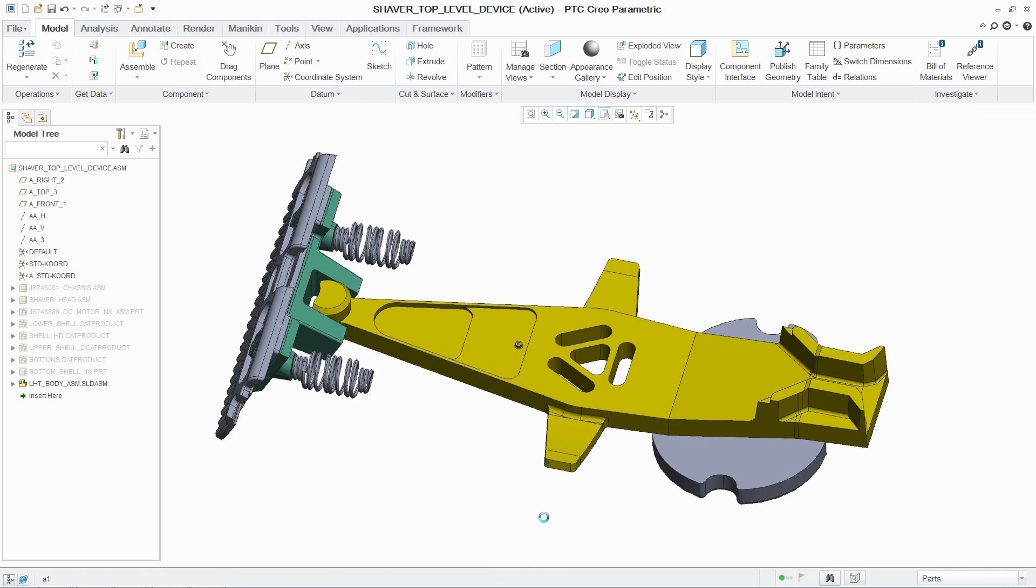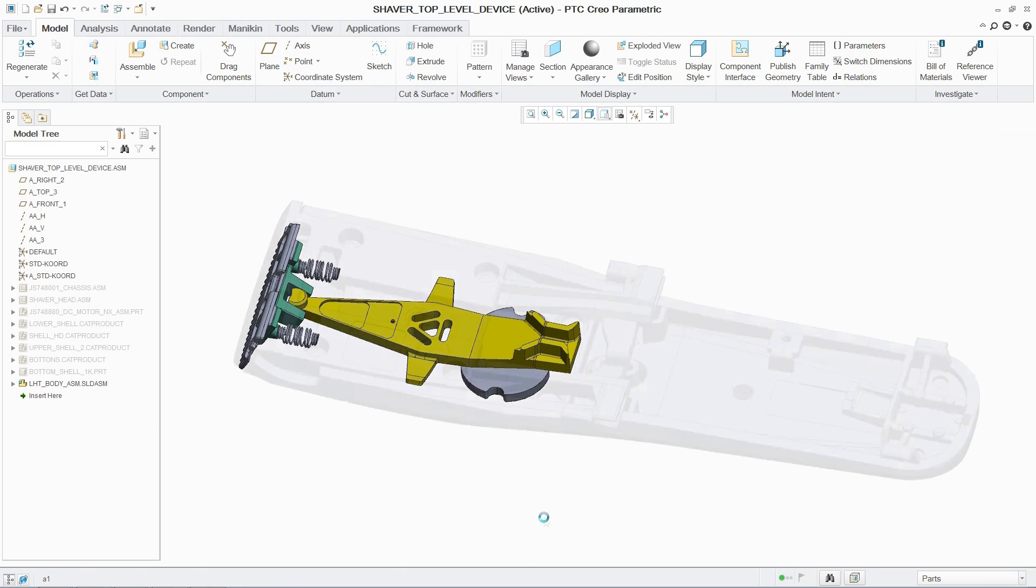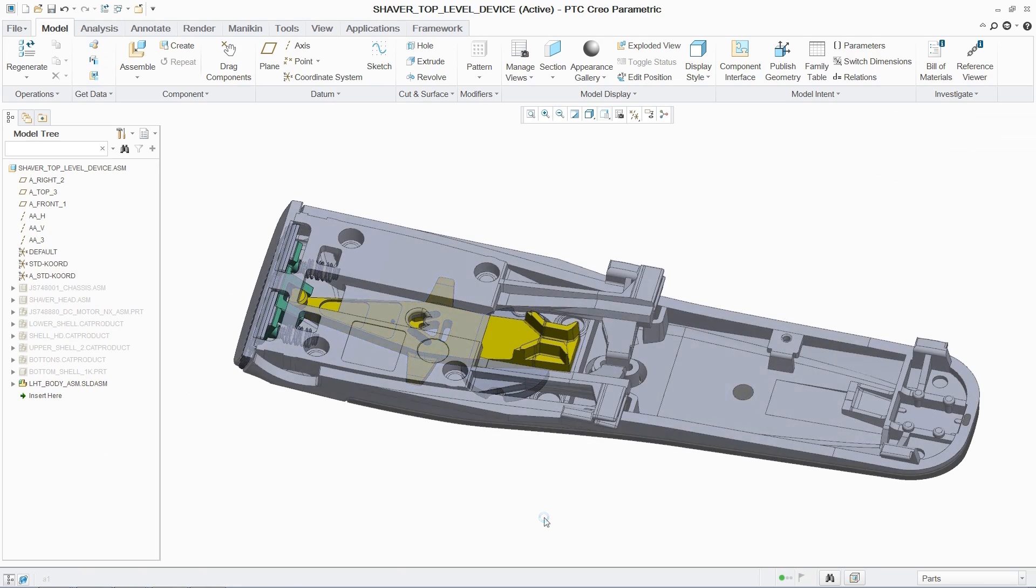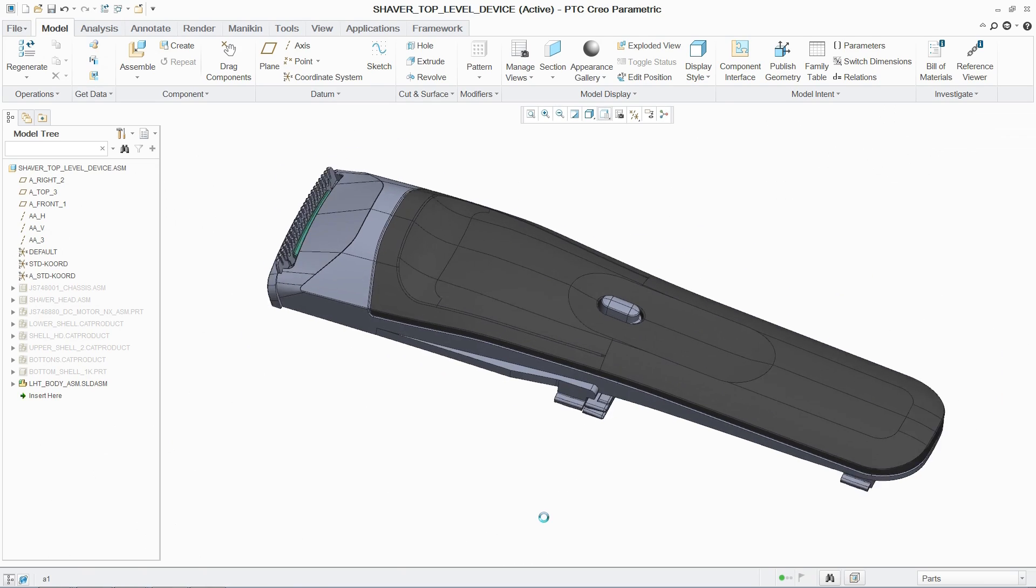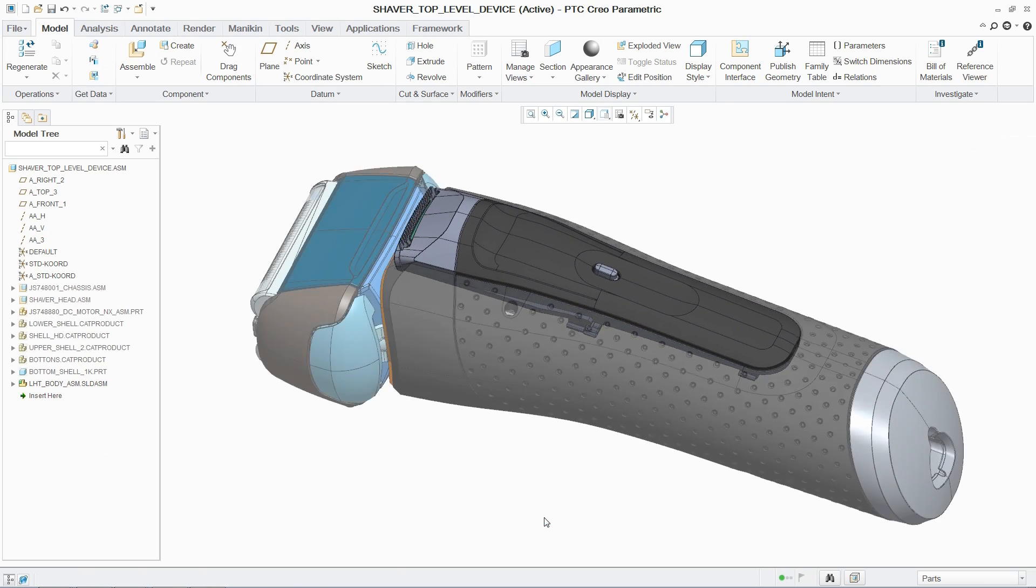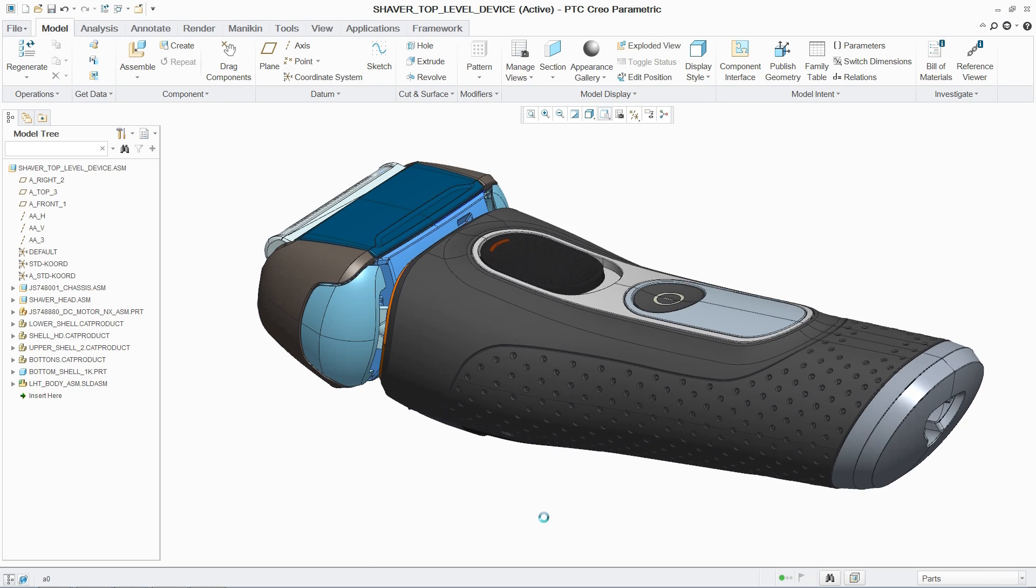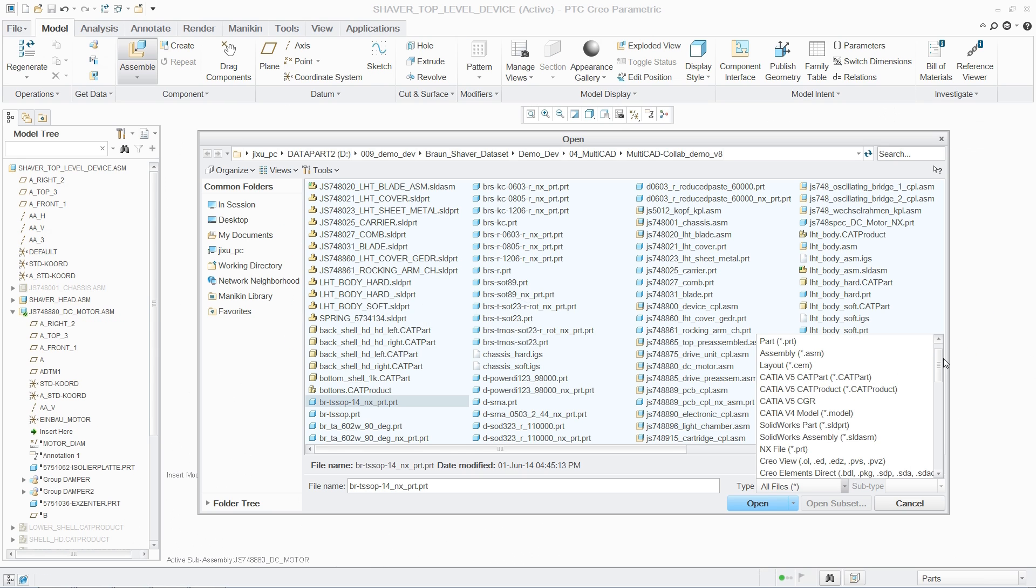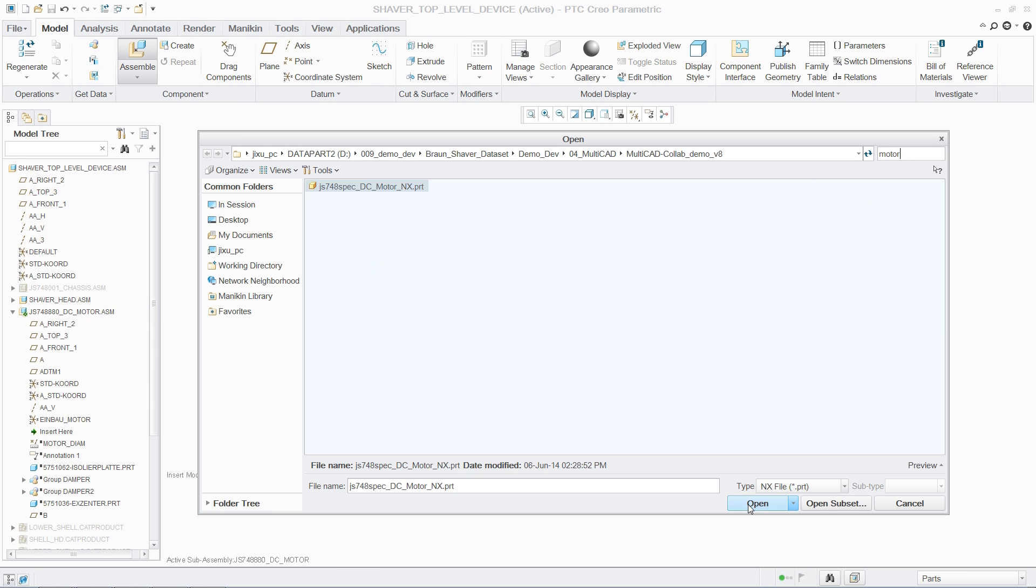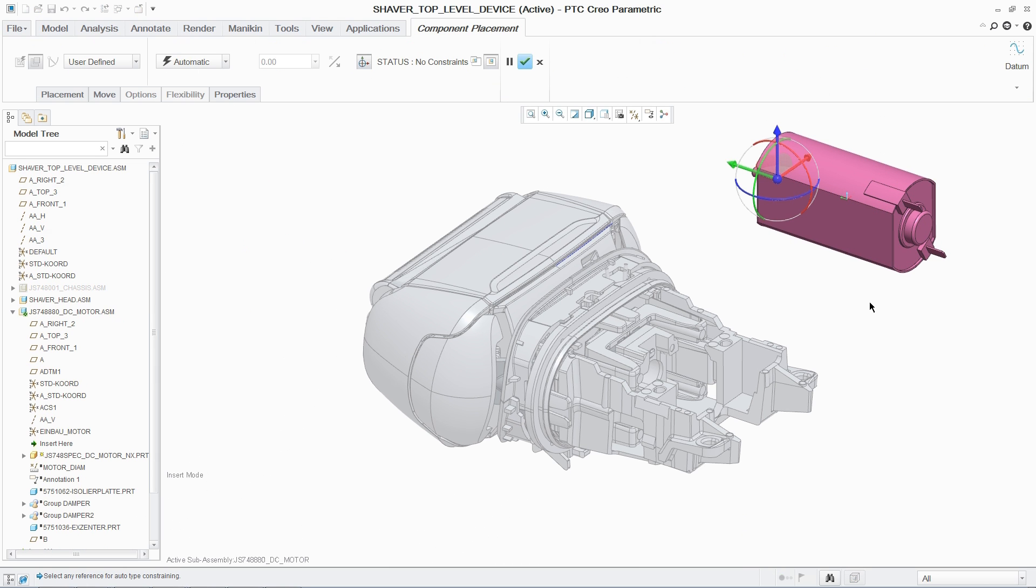With the PTC Creo collaboration extensions, these multi-CAD capabilities are further enhanced. Designers can now quickly and easily integrate updates to non-PTC Creo data, imported or opened, while protecting the design intent that has already been established.